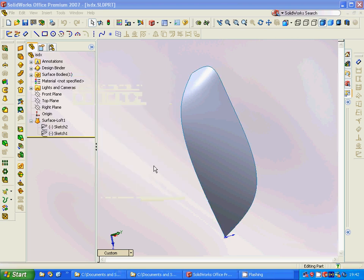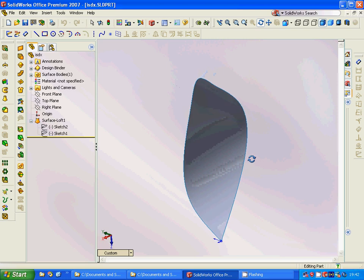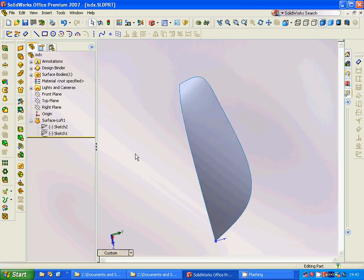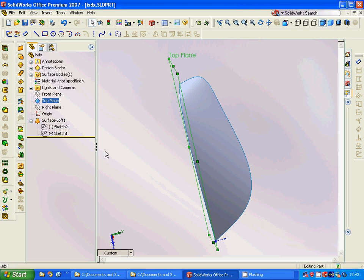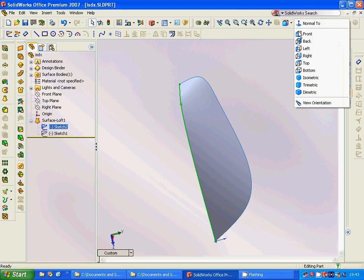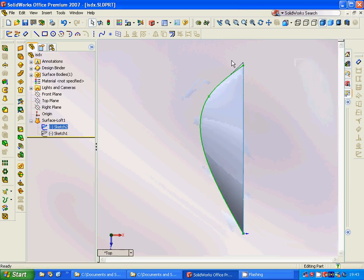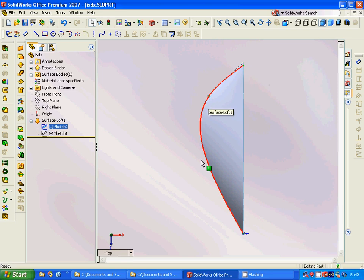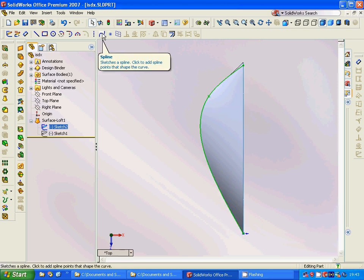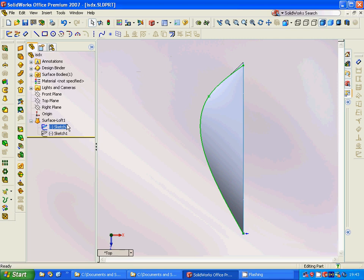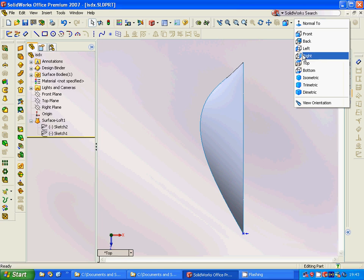Hello everyone, welcome to this SolidWorks tutorial. We are going to make a surface shape. For this, we are going to select the top plane and sketch. In top view, we can see that we are going to sketch a spline line, then exit the sketch.